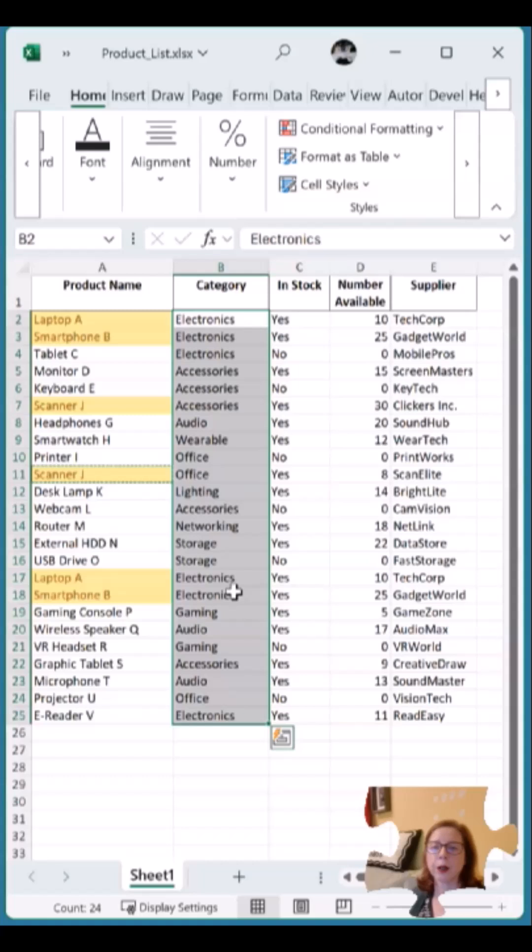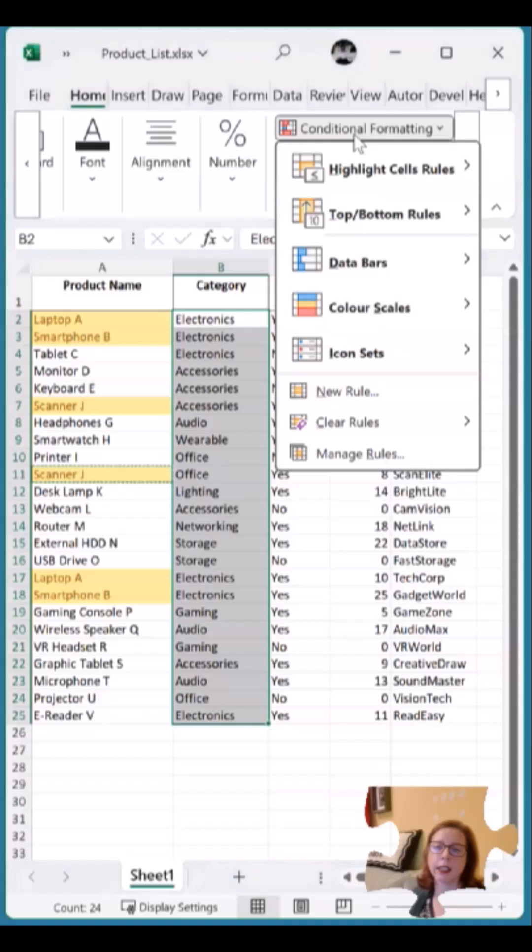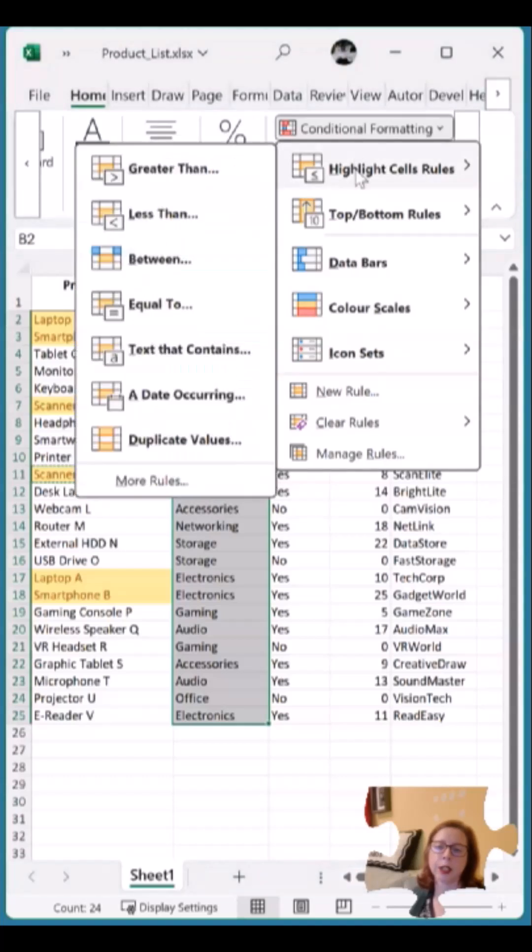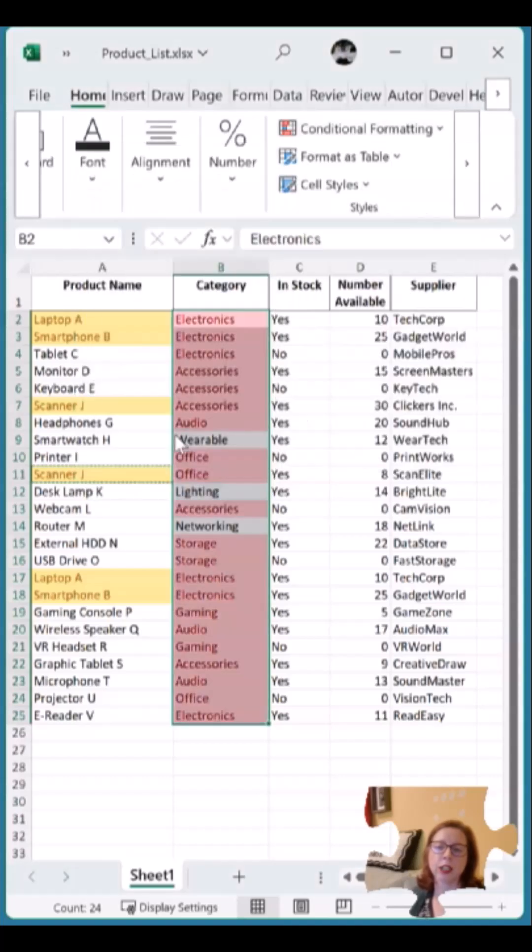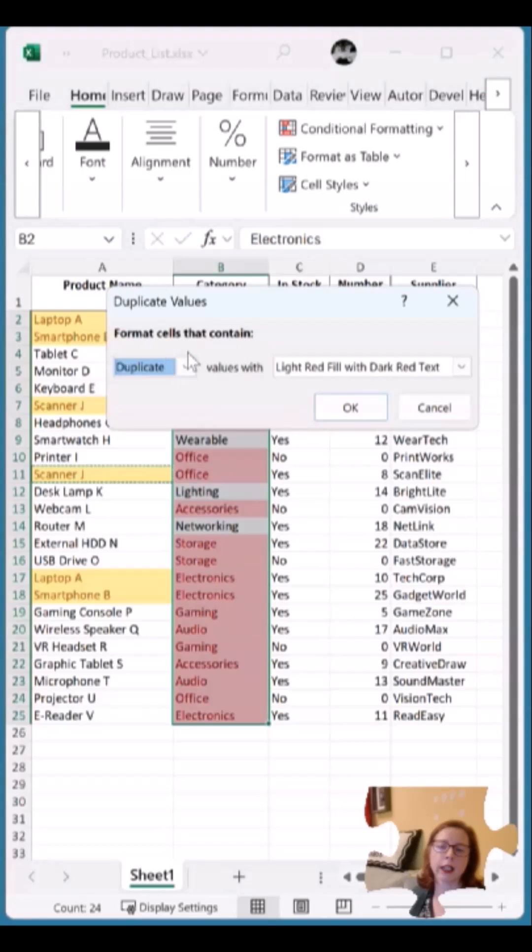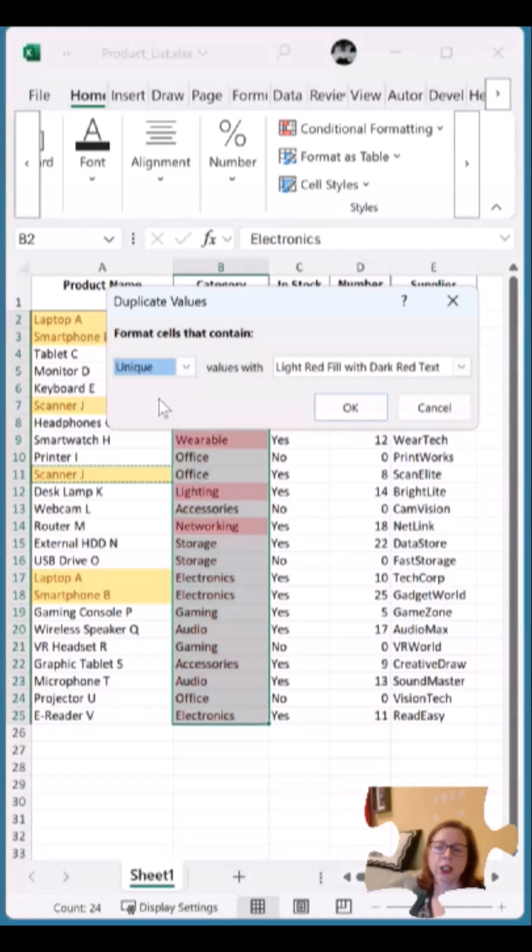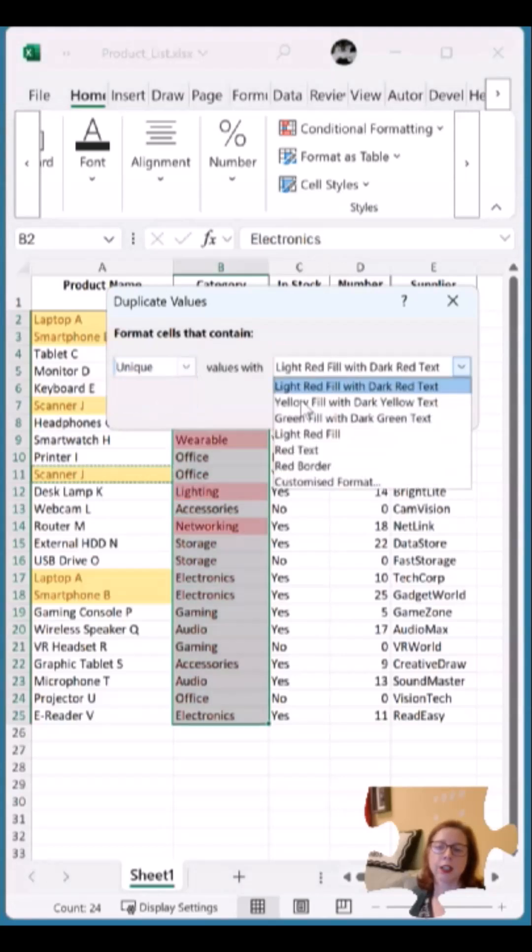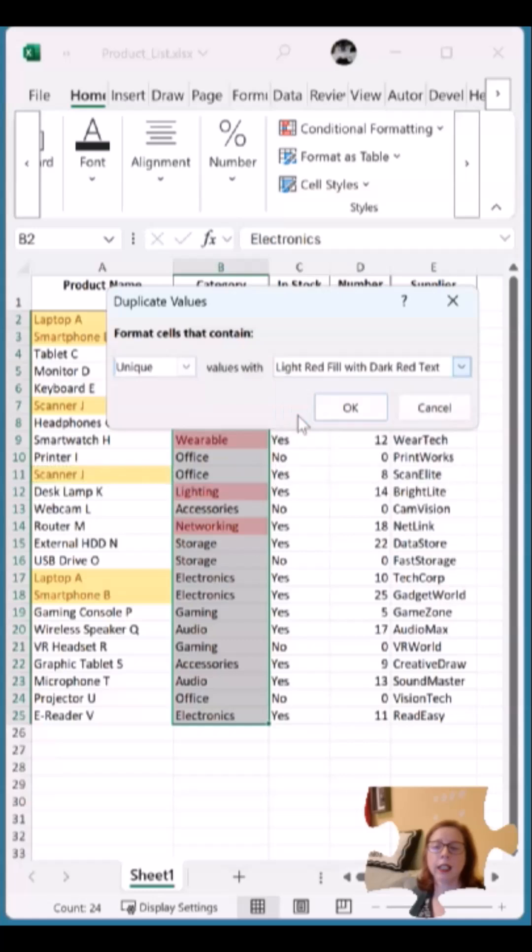So I go up to Home, Conditional Formatting, Highlight Cell Rules, and in Duplicate Values, instead of duplicate, I have Unique. Again, I can change the colors if I'd like and then click OK.